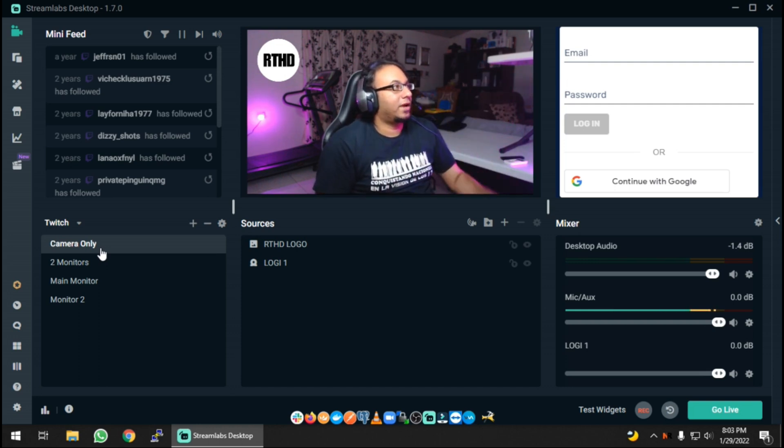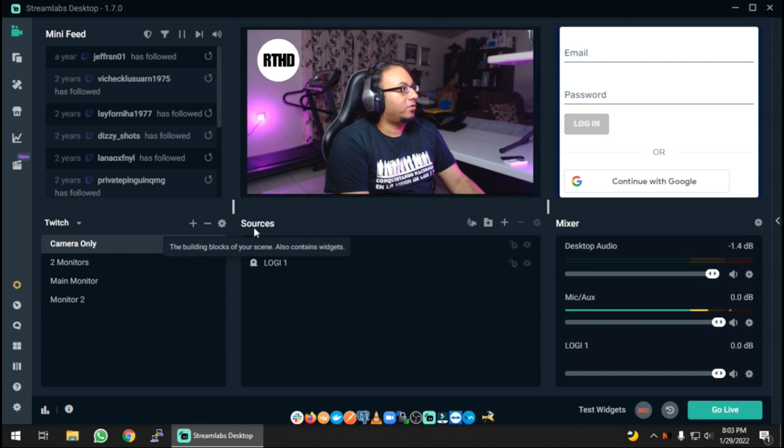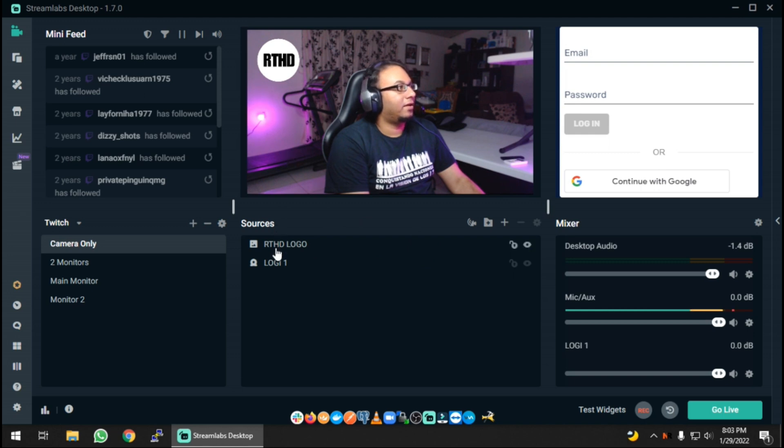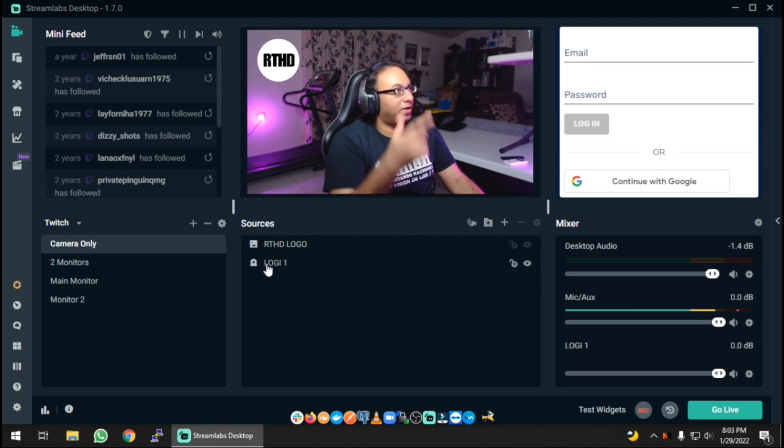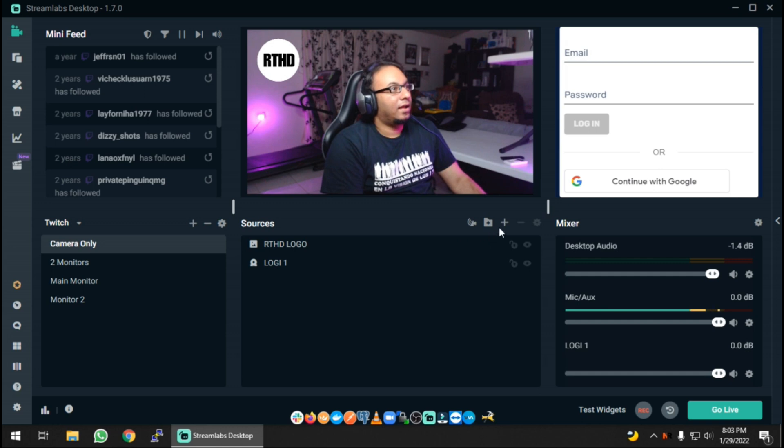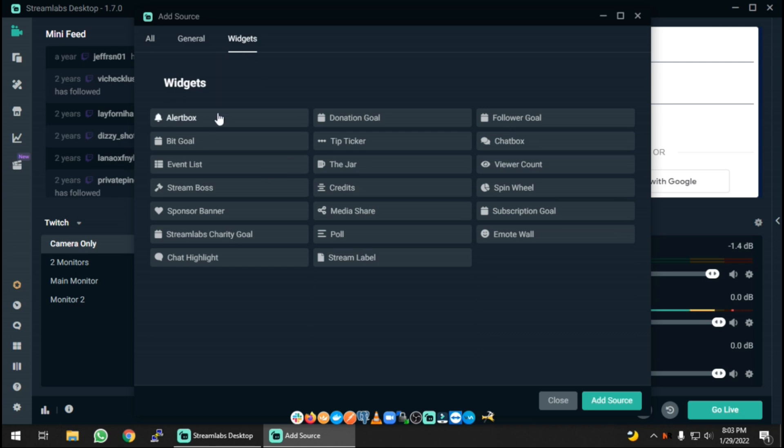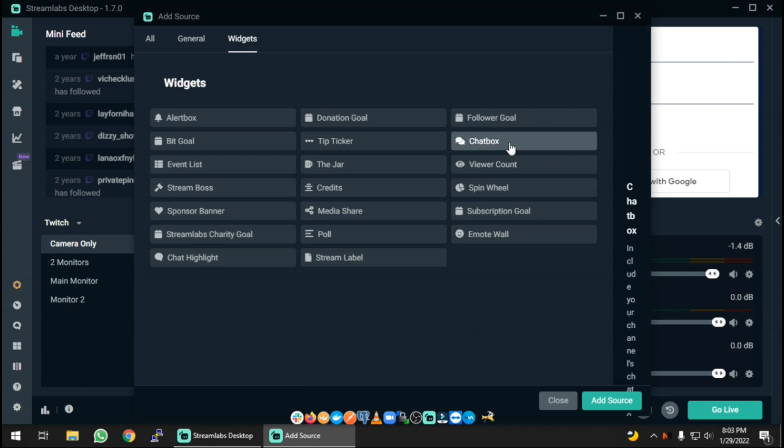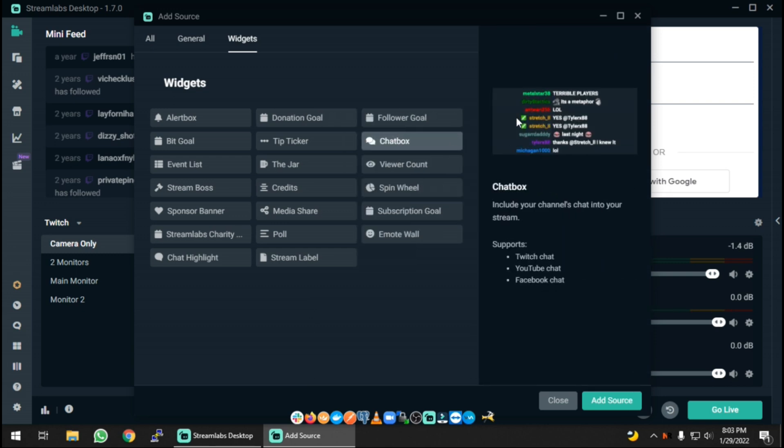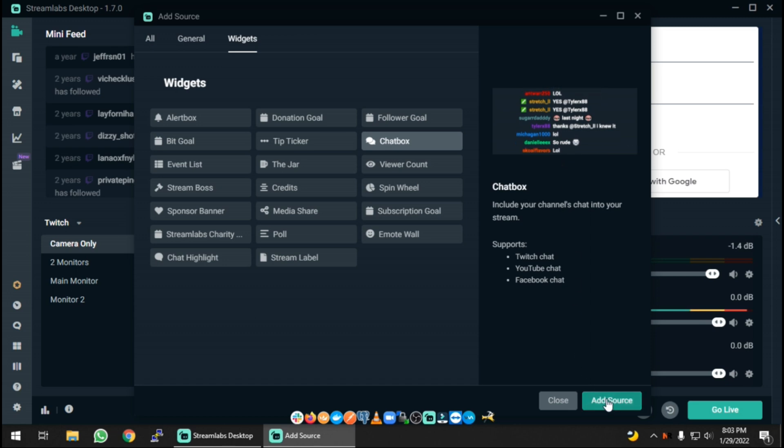On the right-hand side, I want you to look at Sources. Under sources, as you can see I have the logo which is the logo here, and I have Logi which is my Logitech camera. That's me on the screen here. You can actually add a new source, so click on that plus button. While you're in here there's a lot of stuff, so just go to Widgets. There's a lot of widgets you can add in and it connects to your Twitch setup. In this case you want to go for the chat box, so click on chat box.